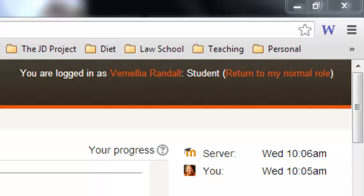This is a short recording just to help you check your time and make sure that your time is set up correctly. The top box represents the server box. The server time is set for 10:06 a.m. When it says 'you,' it should show the time of where your machine is located.